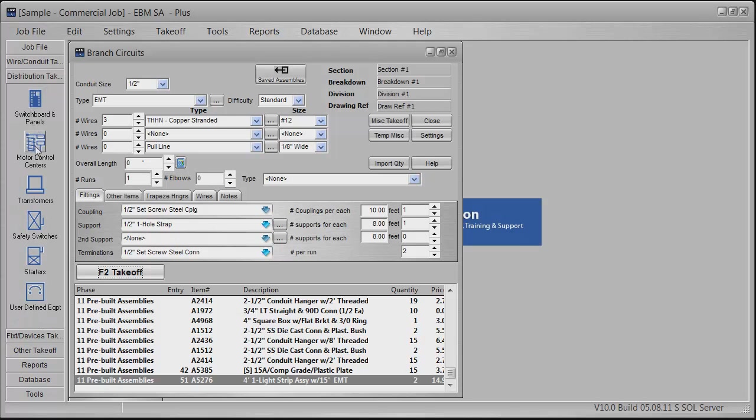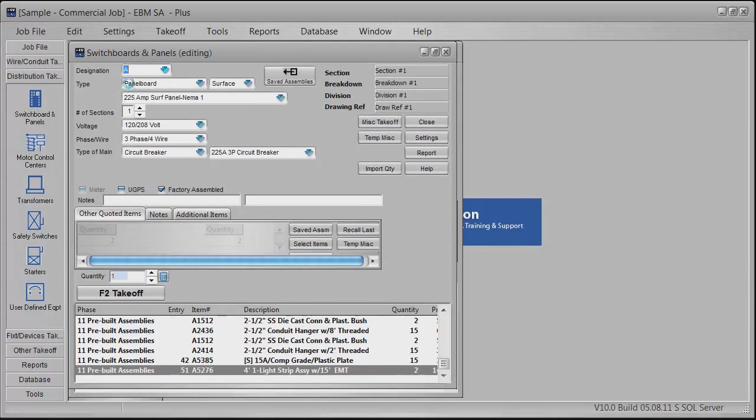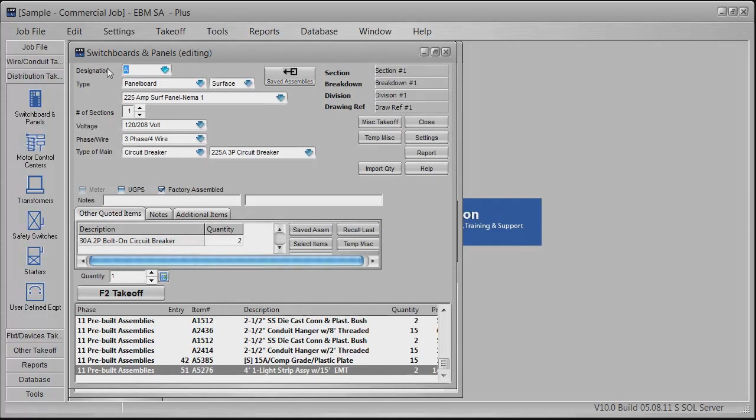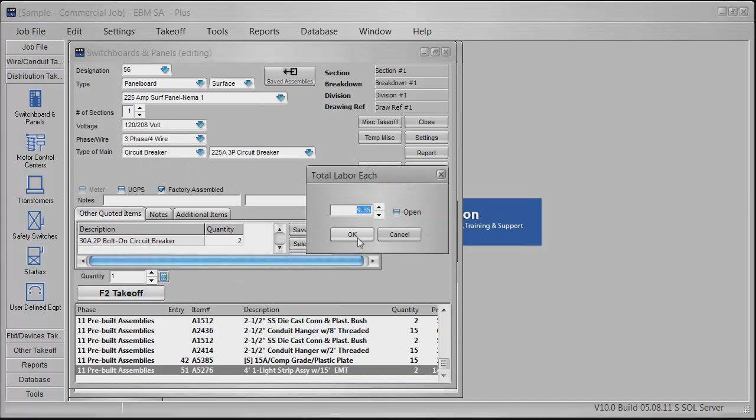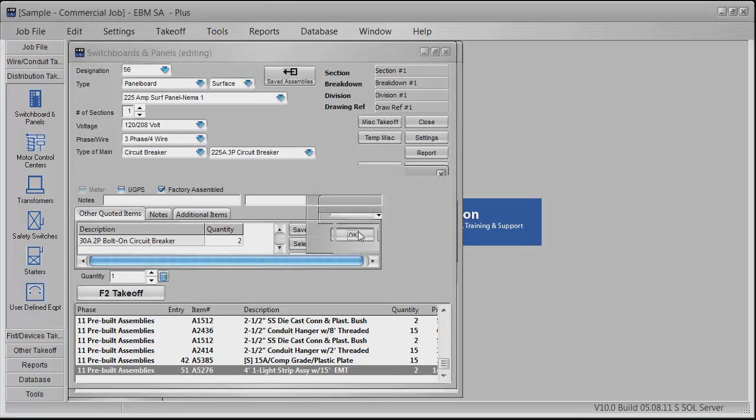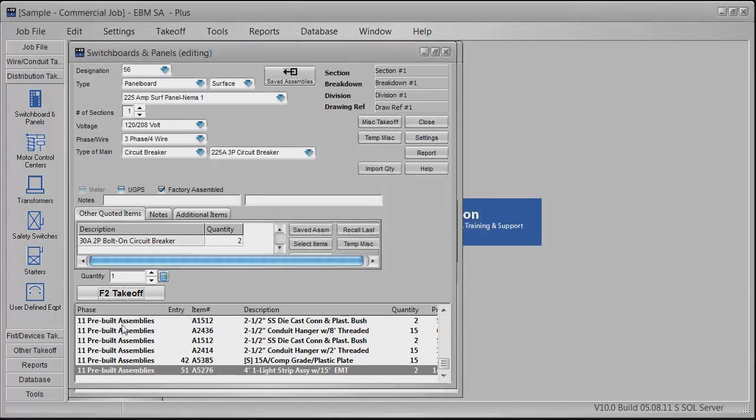You do the same thing in the switchboards, motor control, transformer, safety switches, starters. Let's go into the switchboards and panels. There's a lot of saved assemblies in here, or you can just create your own. Name it whatever you want, a number if you want to. The type, panel board surface—everything is all listed in here in one module.